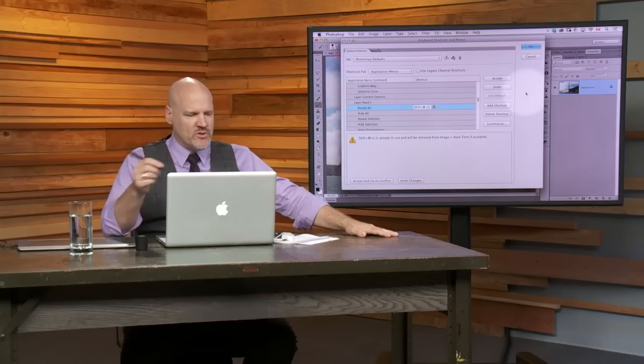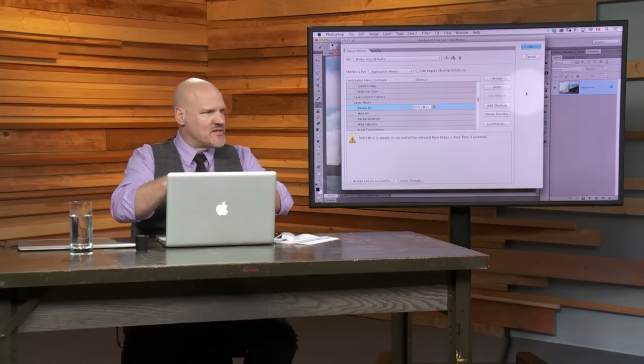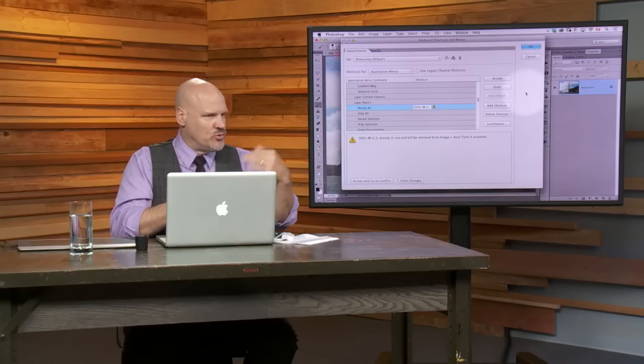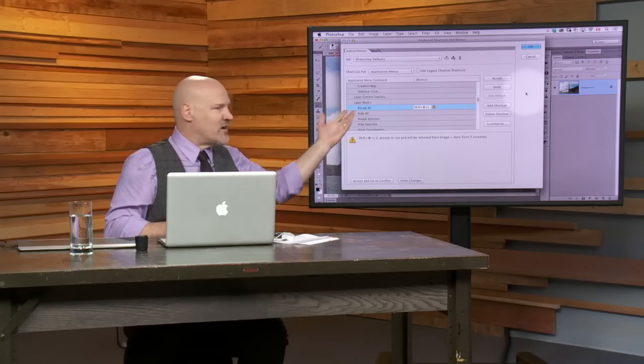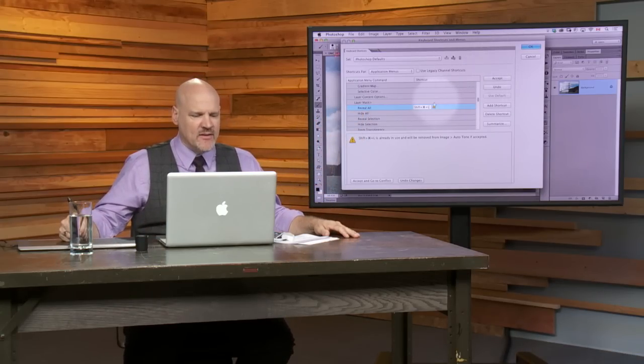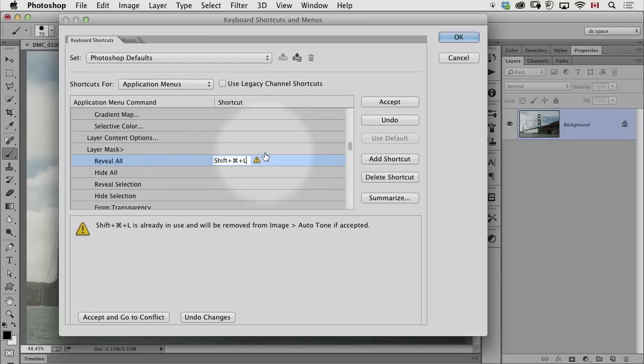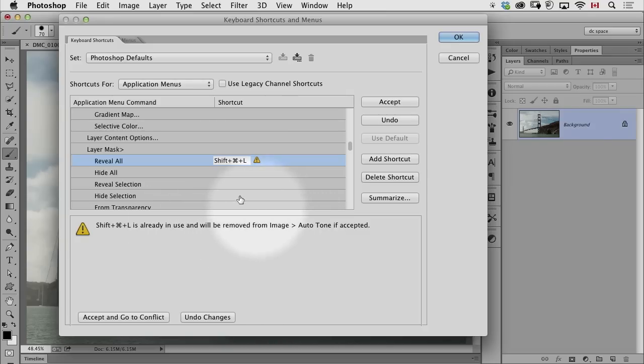So what you do is you physically press the keyboard shortcut you would like to use for whatever function. If you get, and I think it would be unlikely you wouldn't get this message, because almost every shortcut combination you can imagine has already been used. So, in this case, it's warning me.